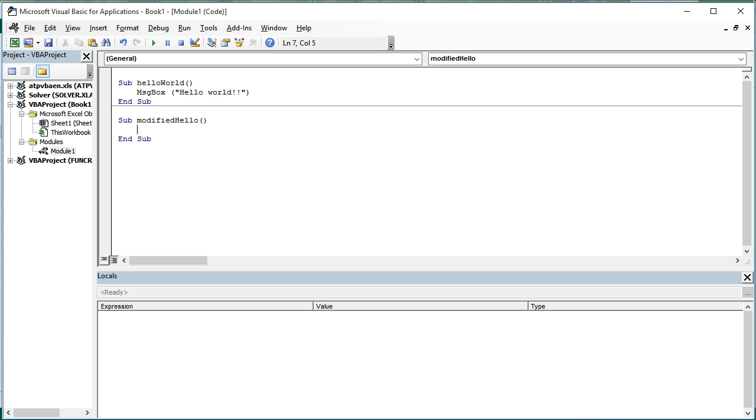We're going to create a variable, and we do that by using the keyword dim, which stands for dimension. Variables in VBA are named storage locations in your computer's RAM or memory. So the word dim stands for dimension, and then I'm going to give a variable a name.